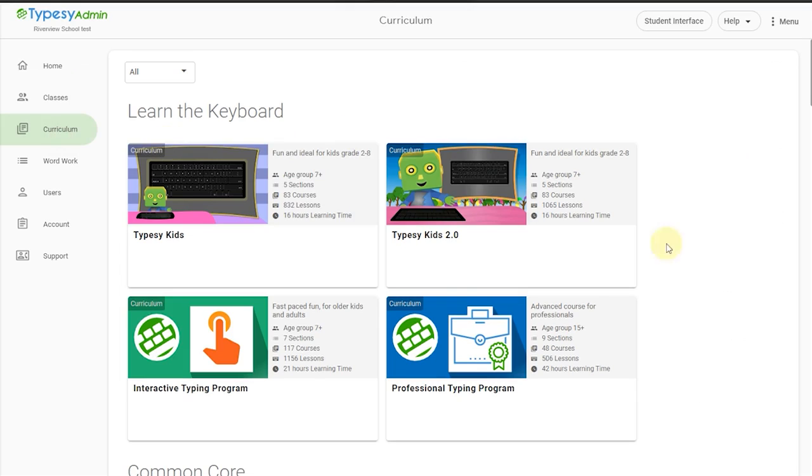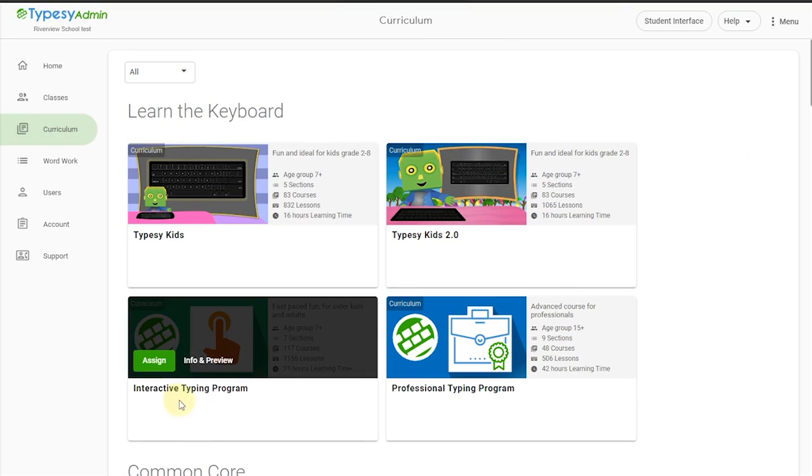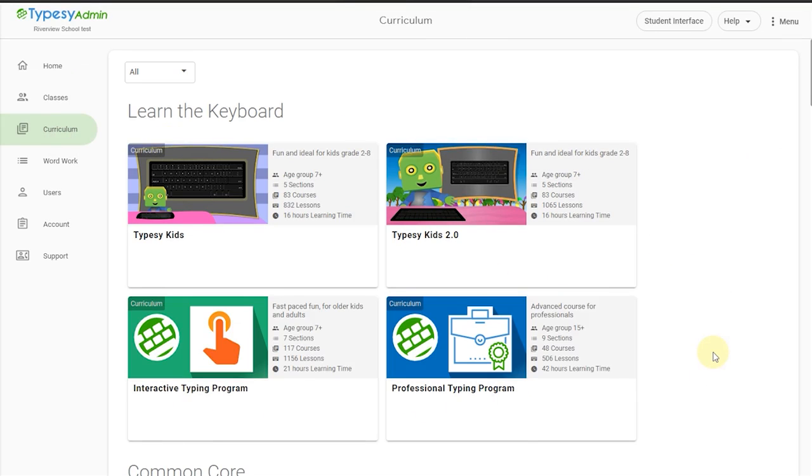Typesy curriculums are divided into three key groups. Typesy Keyboarding, our traditional platform for students of all grades and ages to master touch typing, punctuation, and all additional keys in five to six weeks.